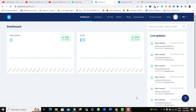What we want to do in this short video is to customize our systeme.io affiliate link so that you can make it look clean and it doesn't appear spammy, like affiliate links usually do.